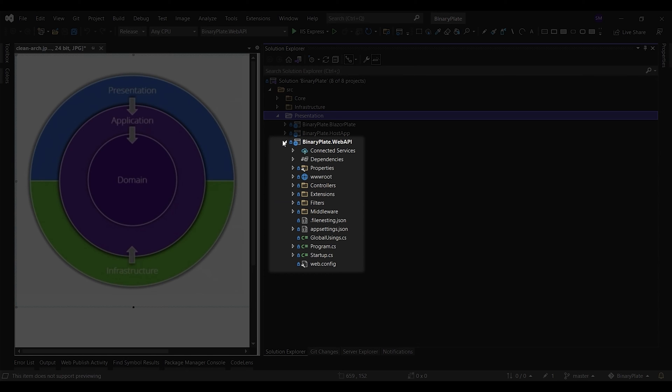WebAPI project depends on both the application and infrastructure layers. However, the dependency on the infrastructure layer is only to support dependency injection. The WebAPI project receives HTTP requests from users via API controllers and wraps them in request objects, which are typically data transfer objects. The API controllers act as a mediator between the outside world and the use cases in the application layer.